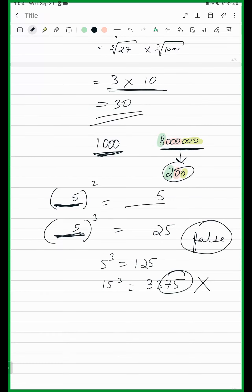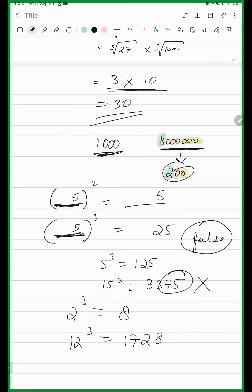There is no perfect cube which ends with 8 — that is false, because 2 cubed is 8, and similarly 12 cubed is 1728, which was the Hardy-Ramanujan number mentioned at the start of this chapter.